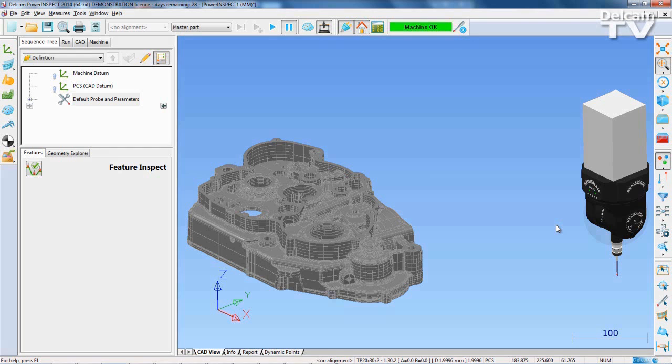CNC measurements in PowerInspect have been made easier. The first step in any measurement is to create an alignment.